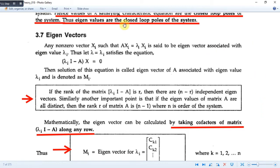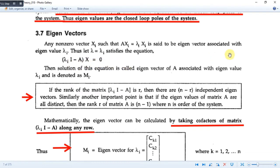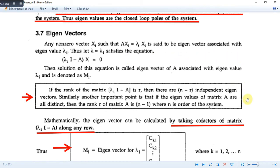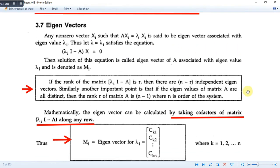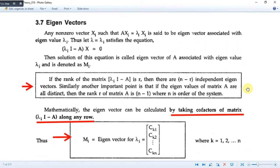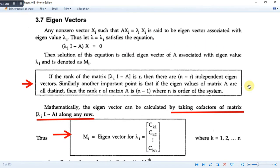So here we have (λ_i·I - A)·x = 0. This is how we will calculate the eigenvector. This is very simple and it will be made clear in the upcoming example, showing how we calculate the eigenvectors.